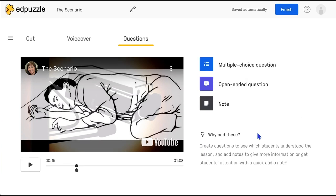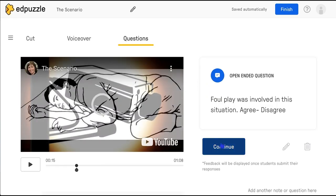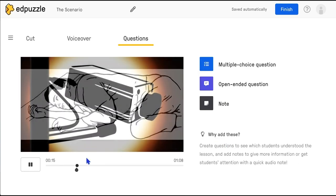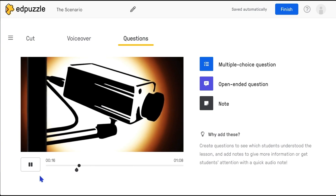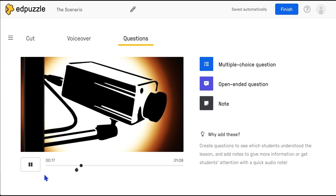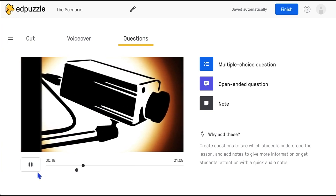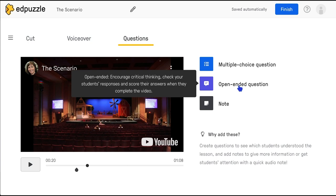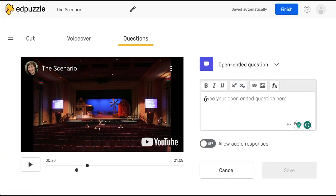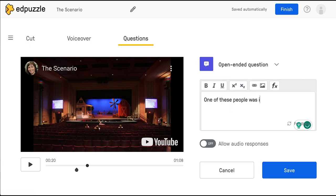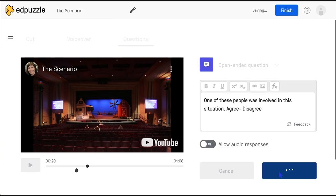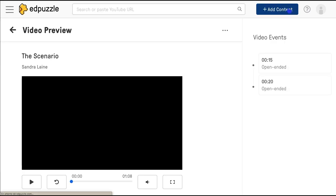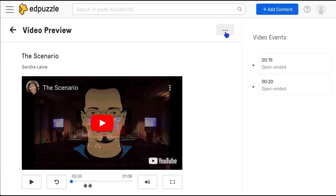A little symbol appears on the timeline of the video to help visualize where it is. Repeat the process for each question or statement you want your students to discuss. Click on Finish when you're done — it's ready to share and you have different options.